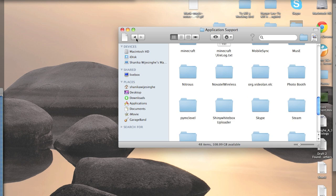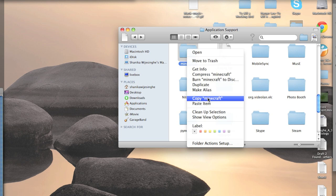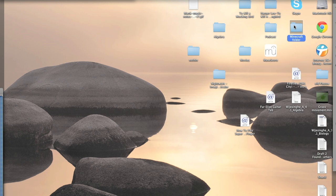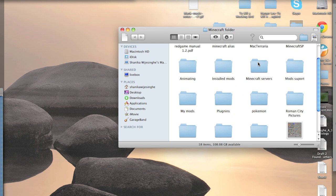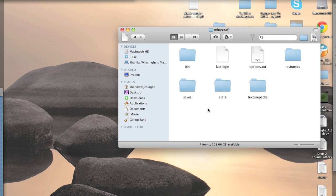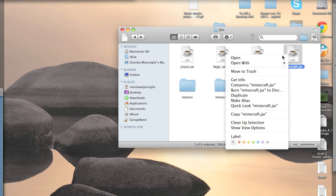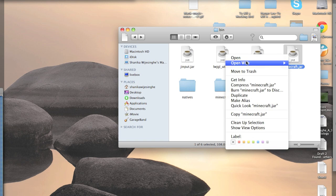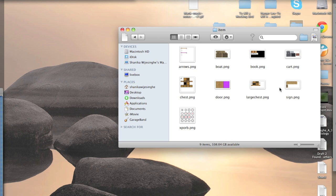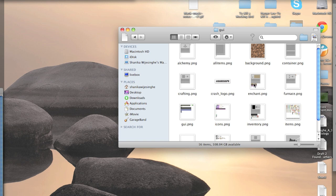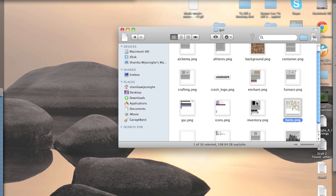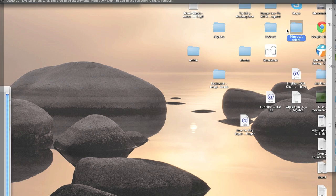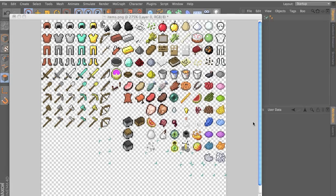If you want, you can right click and make an alias. I've already done that and put it in this folder, it's just basically a shortcut. Now we want to go to the bin, right click on the minecraft.jar, open it with archive utility, and go to the Minecraft folder. Then go to GUI and find the items PNG here. Copy and paste it in your folders and open it up in Photoshop.